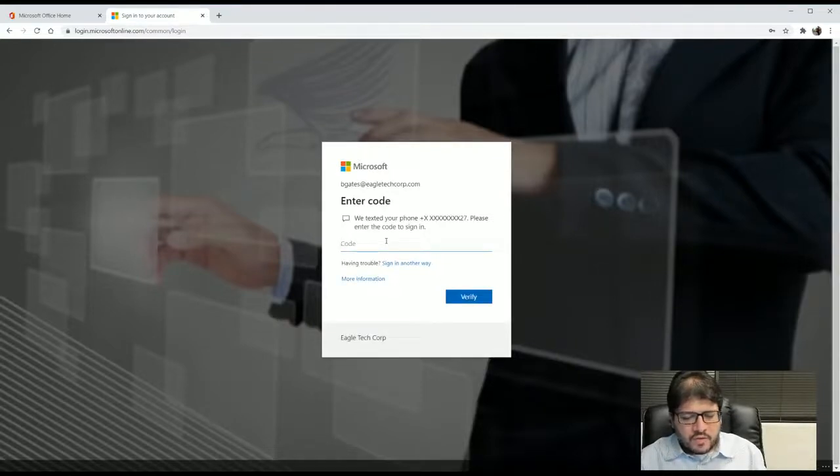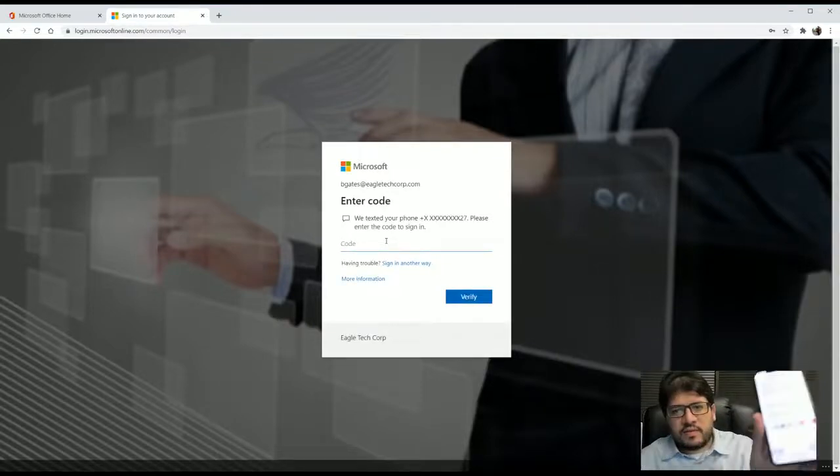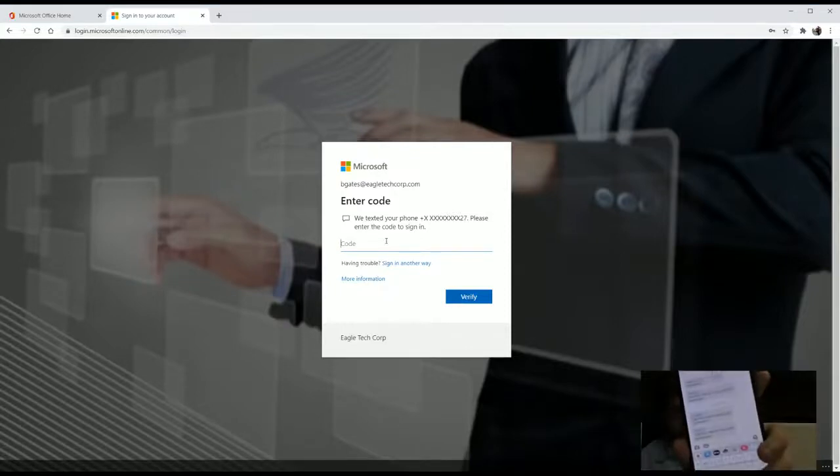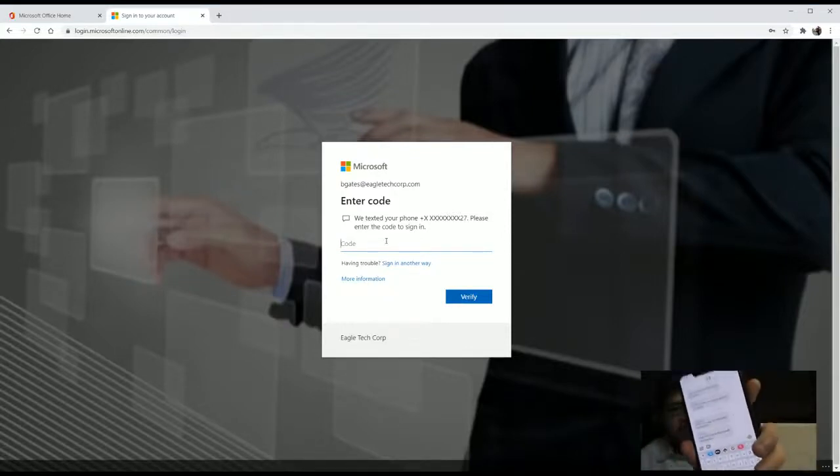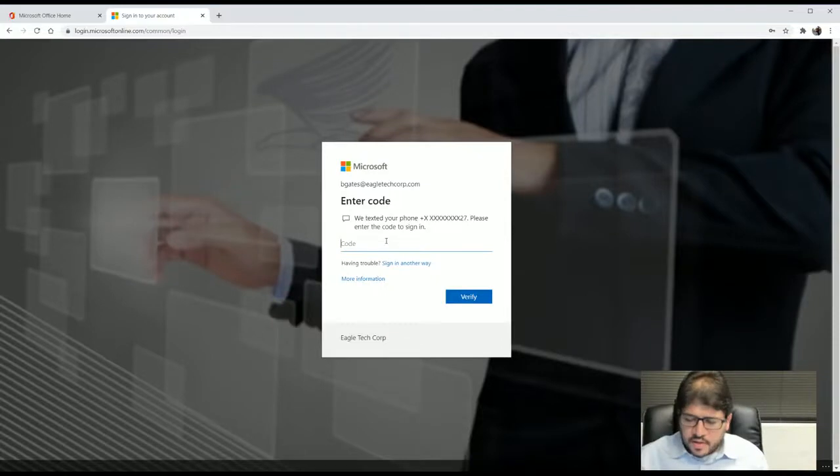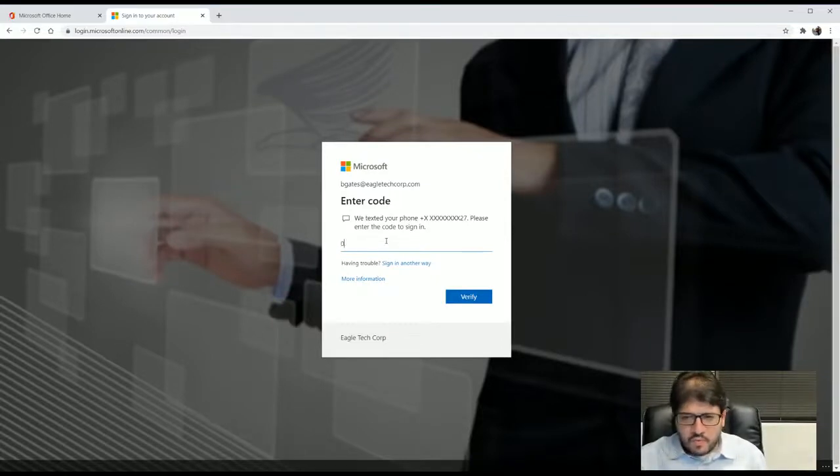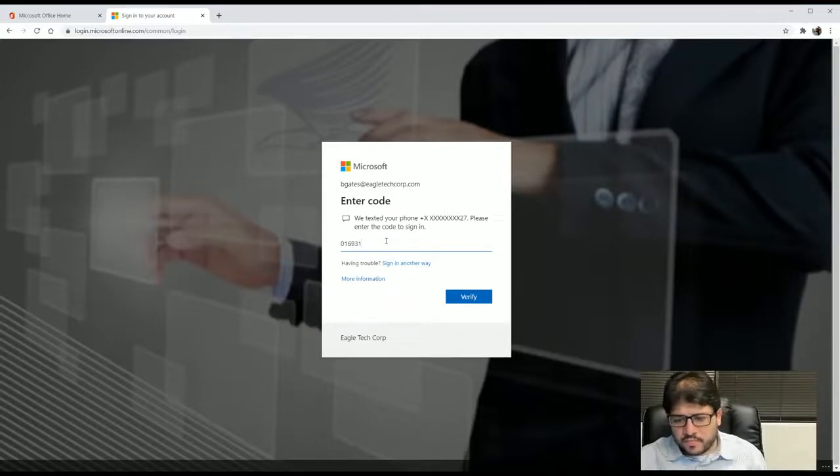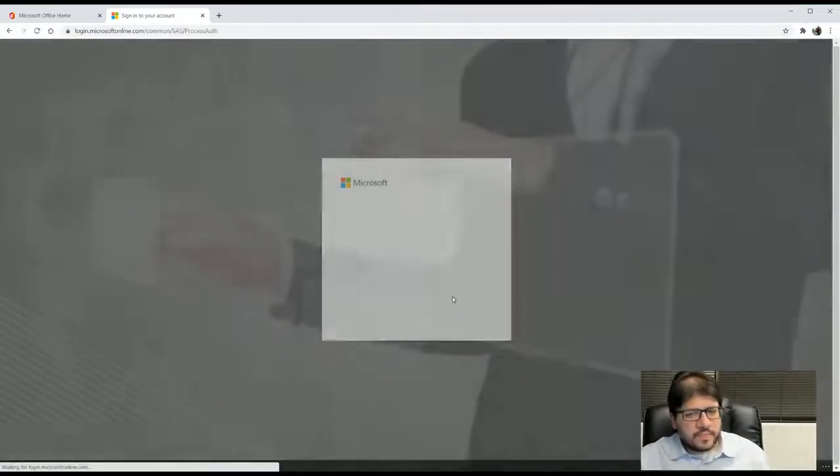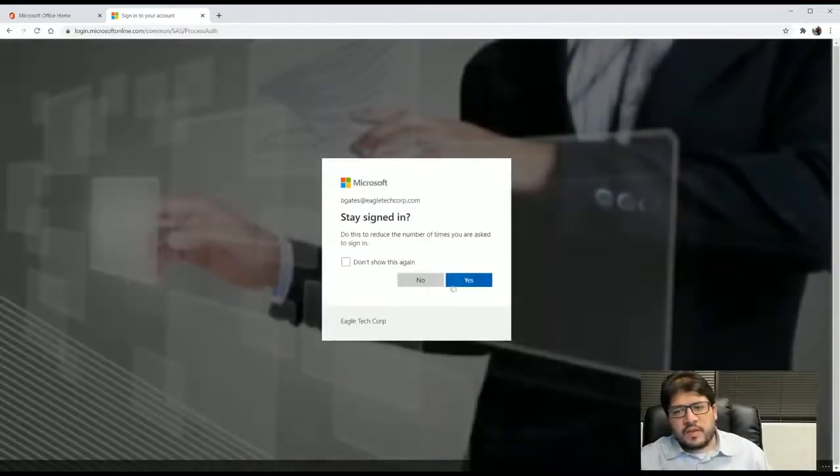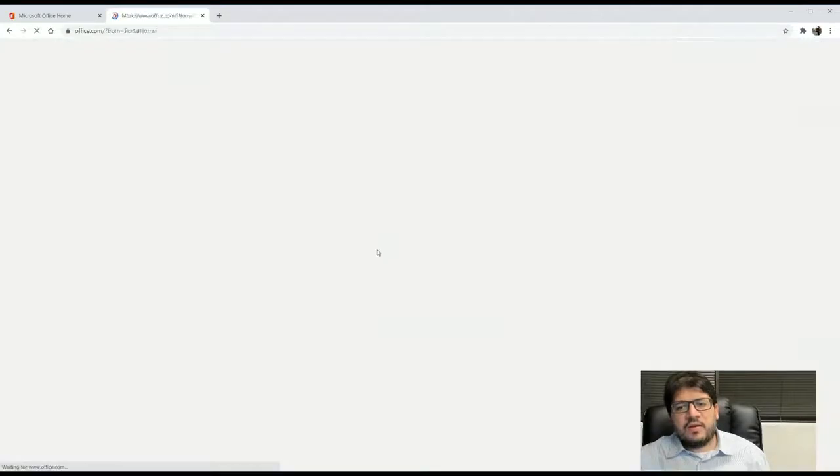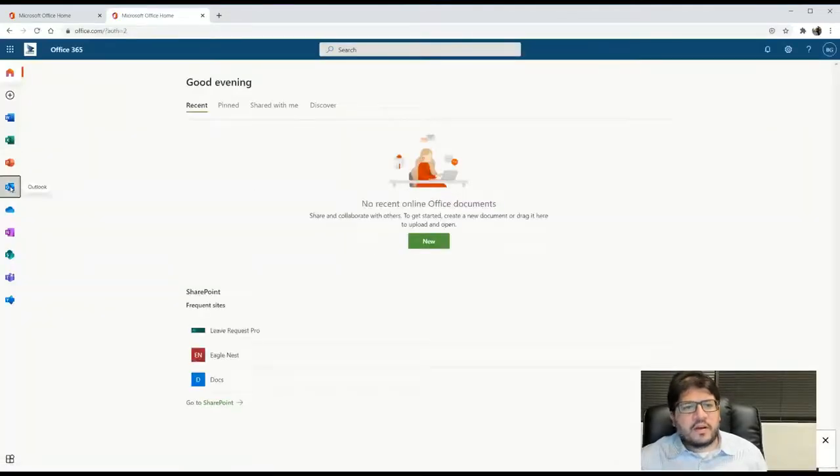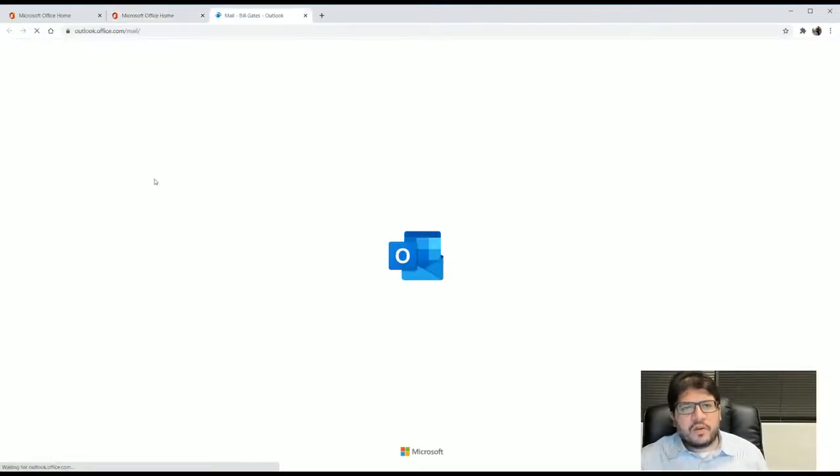This is the multi-factor authentication that we were talking about. So now you can see here, it sent me a text message. You can probably see it clearly here. It's the last one. And that one is going to be 016931. We click verify and we are logged in into our email system.